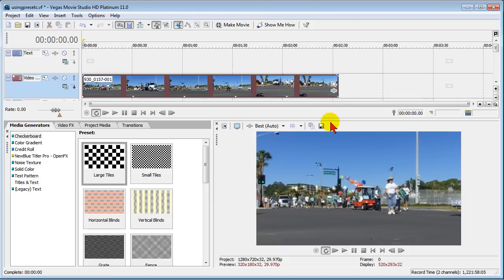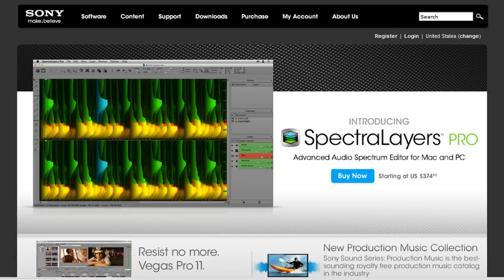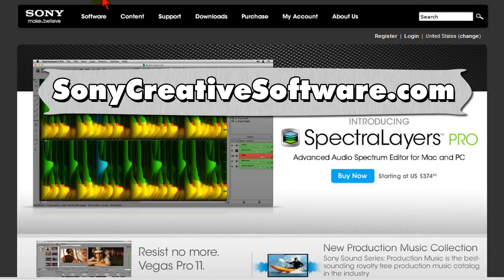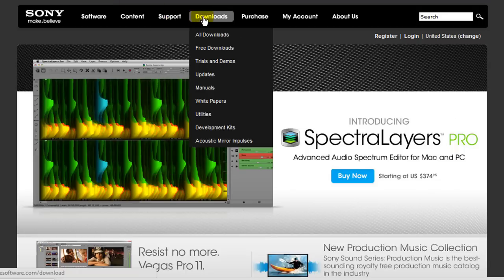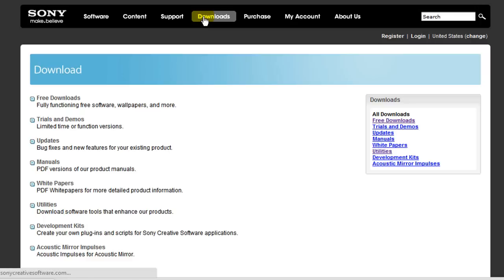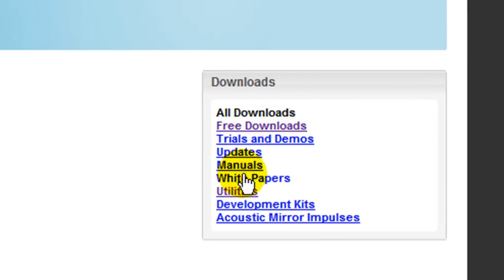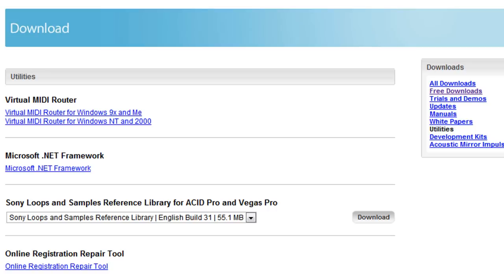Now I'm going to show you where to find these filters and how to install them. The first thing you want to do is you have to go to the Sony website, this is SonyCreativeSoftware.com, and once you get there you want to click the downloads link and on the downloads page click utilities.